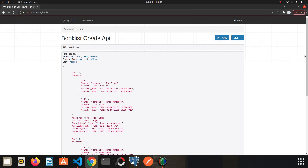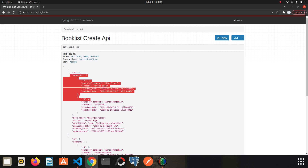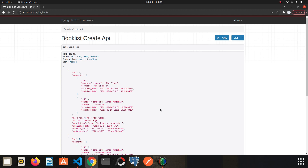Hi friends, we continue with permissions — one of the most important topics in DRF. Friends who watched the previous video will remember we learned how to write custom permissions. Let's get back to our topic. We were able to add comments to our books — for example, let's add a comment for the Les Misérables book.